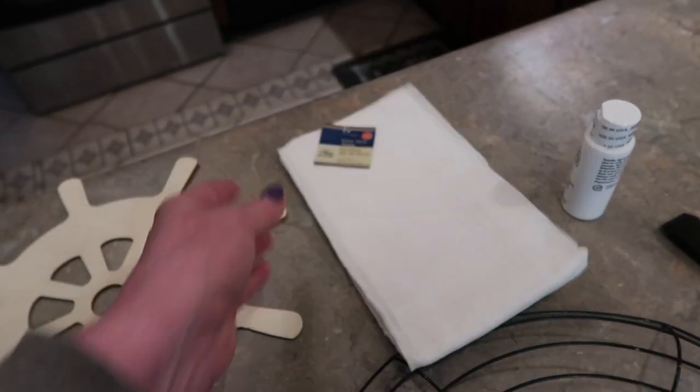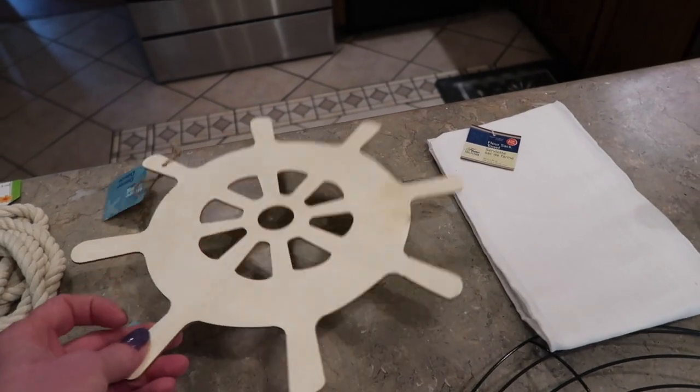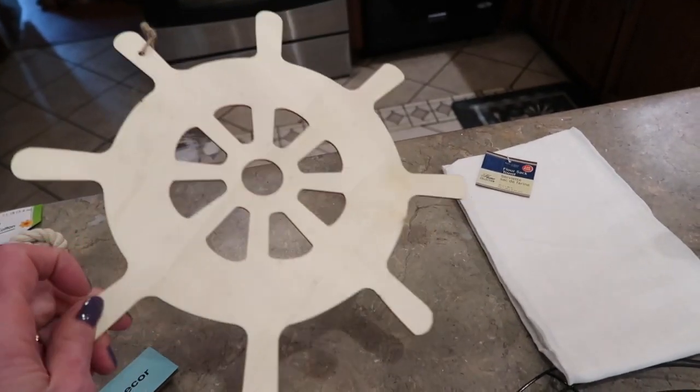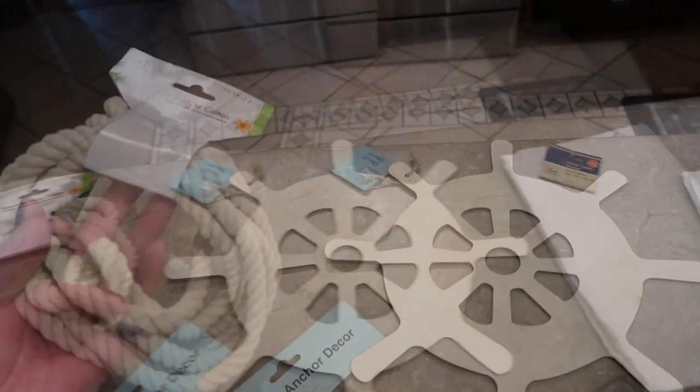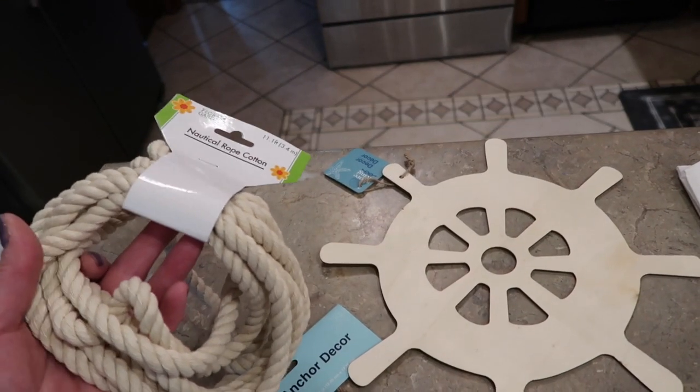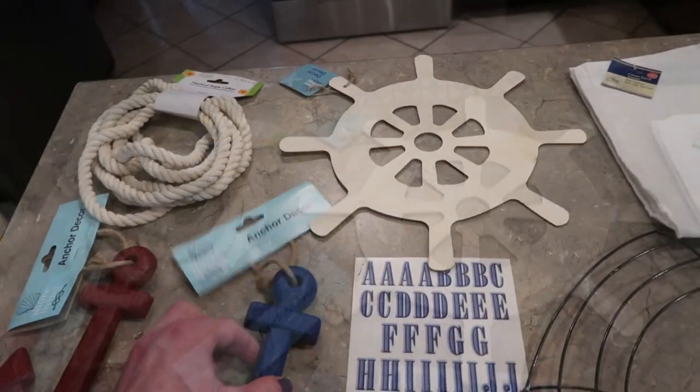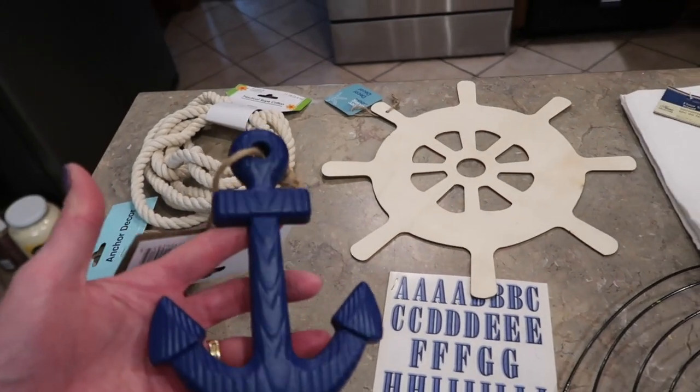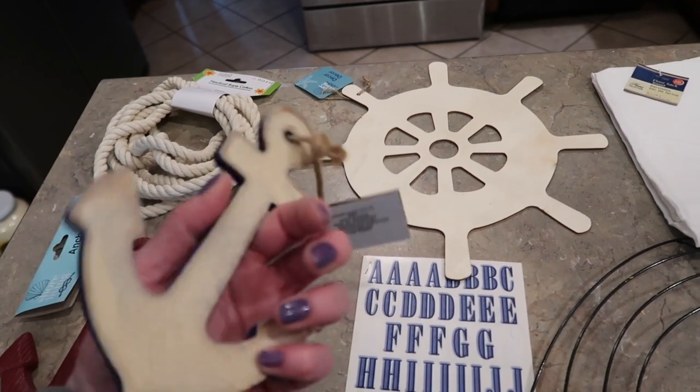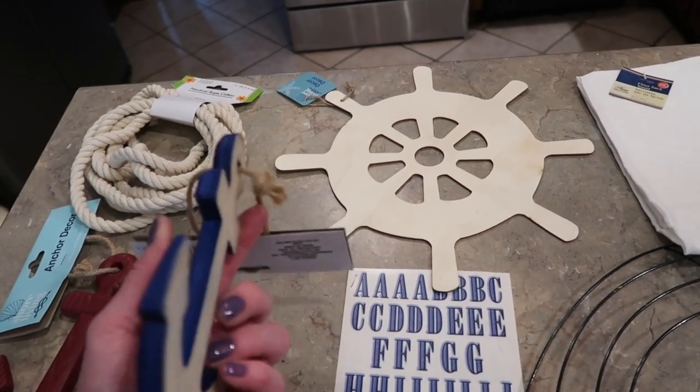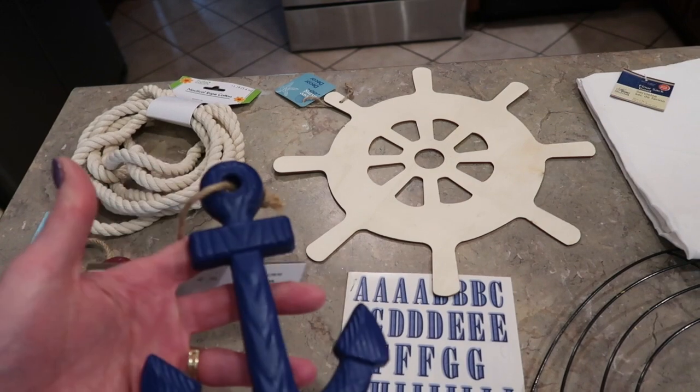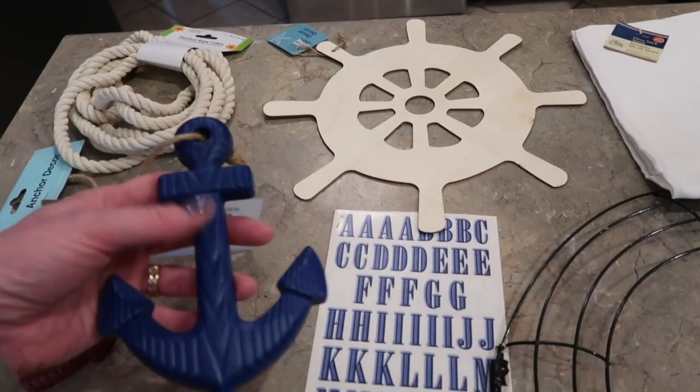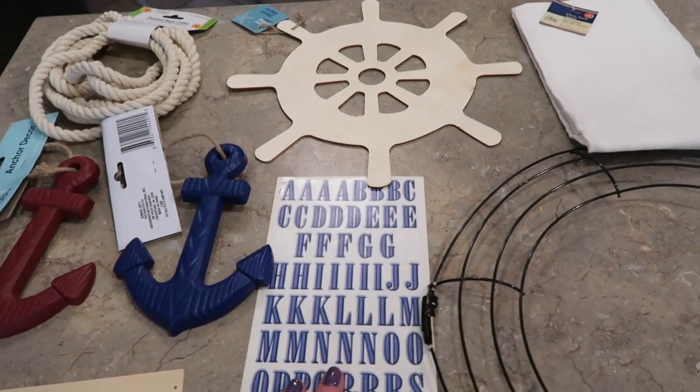Here are the cute nautical things my store had: this laser-cut little captain's wheel, nautical rope that my store has had for a year or so, and I love these wood anchors. They are not your typical Dollar Tree quality - this is something you would seriously buy at Hobby Lobby. I'm really impressed.